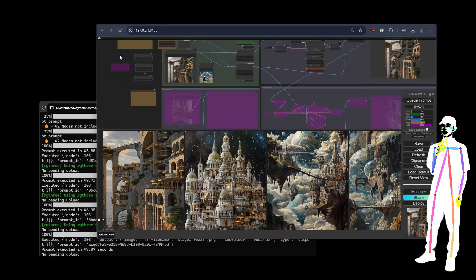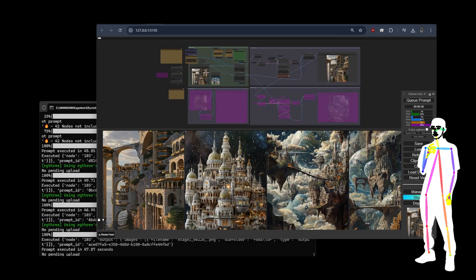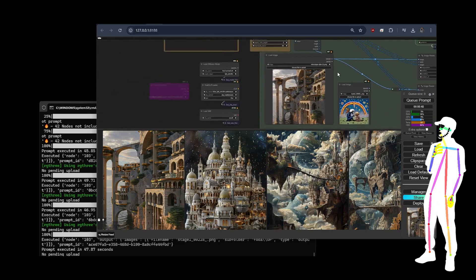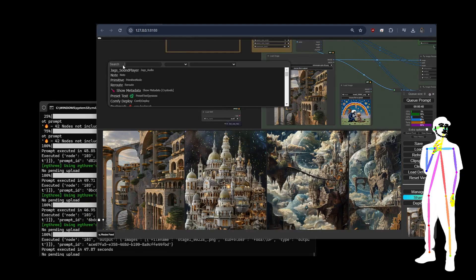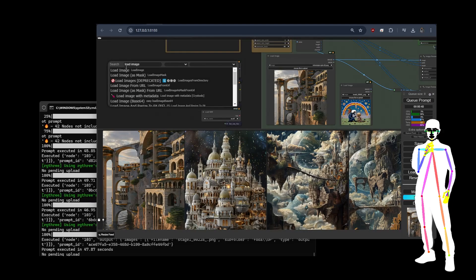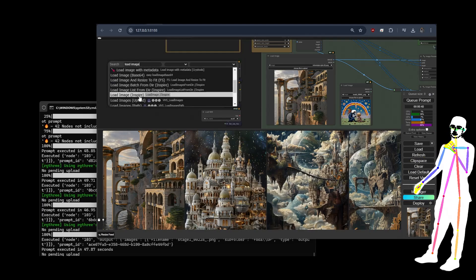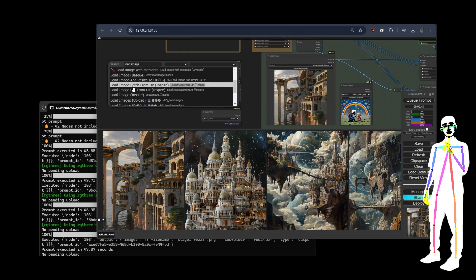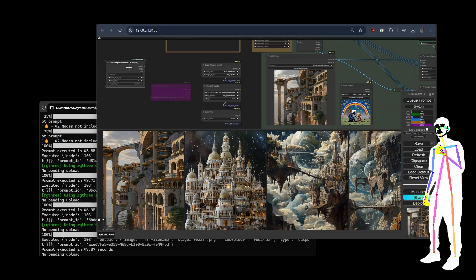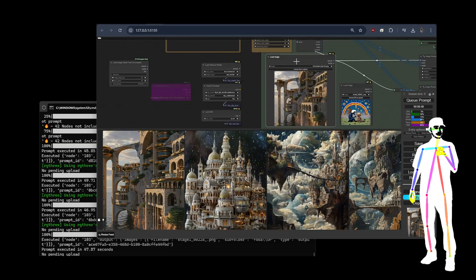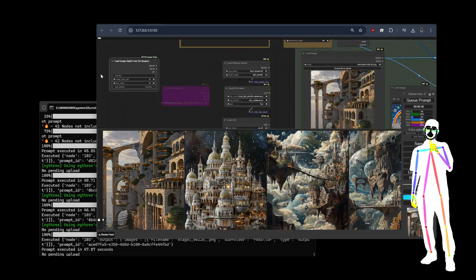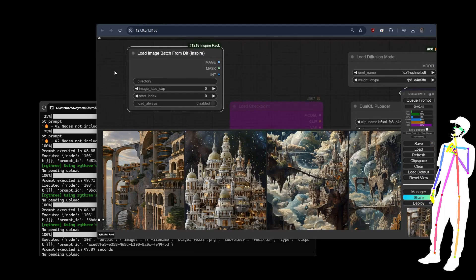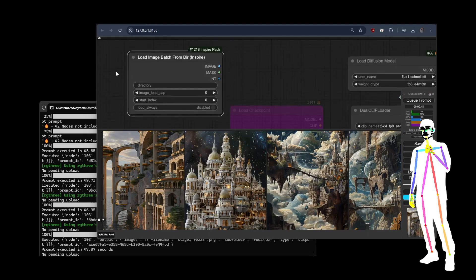There will most likely be an adaptation of this which I can show you really simply. We double click and we type load image, and then what we do is we pick from directory load image batch from directory. Then instead of using this image loader we're going to use this image loader. I'm not going to take you through it because it's fairly self-explanatory but there will be a guide in the future.